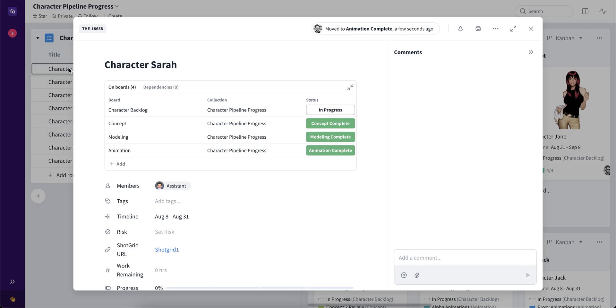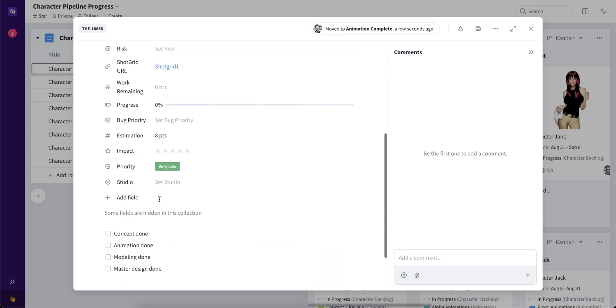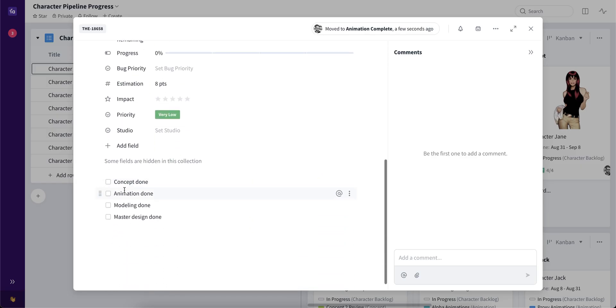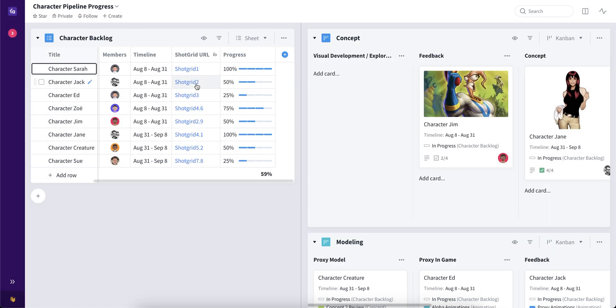We open up Character Sarah, we have checklists that we can complete, thus moving the progress bar to completion.